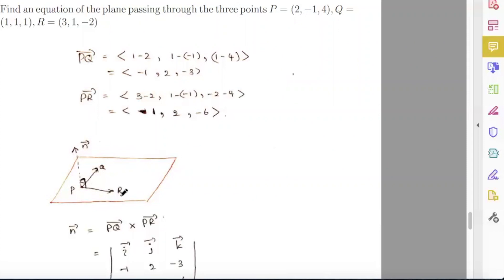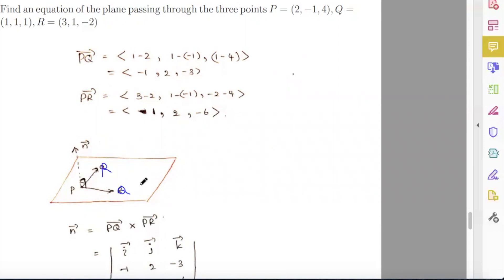To find the normal vector, we can find vector PQ and vector PR, then take the cross product. When you get PQ cross PR, you can get a normal vector in this direction.